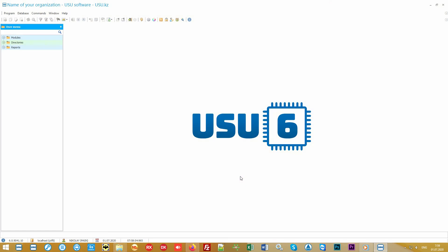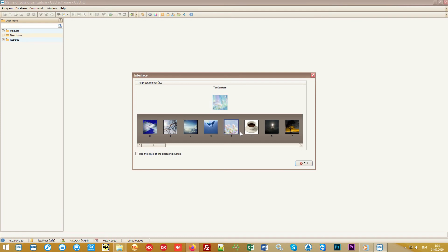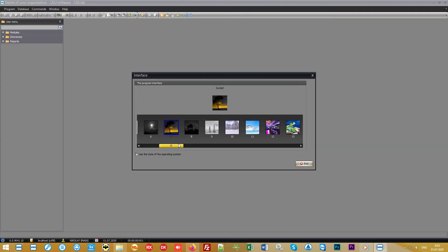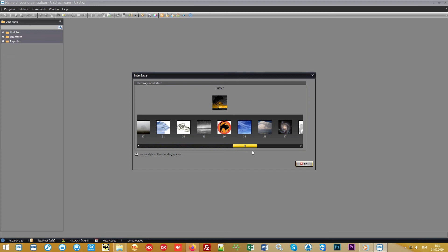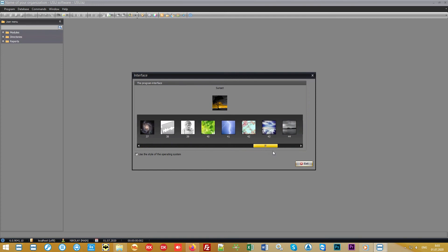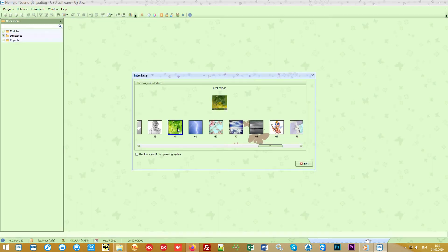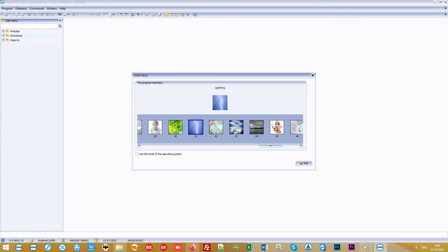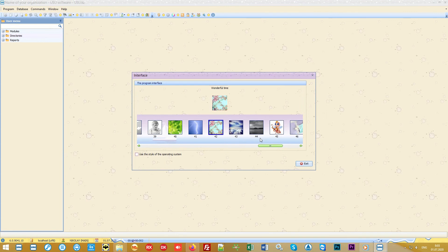Separate access is configured for sellers, accountants, and the head of the organization. We will login under the role main to see all the functionality. Please note that on your first launch you will get a window for choosing the appearance of the interface.